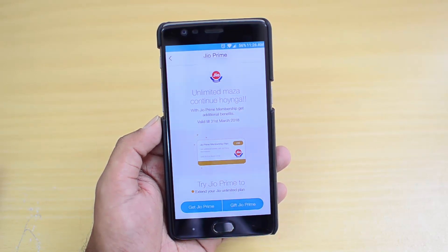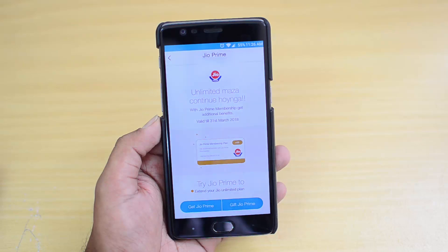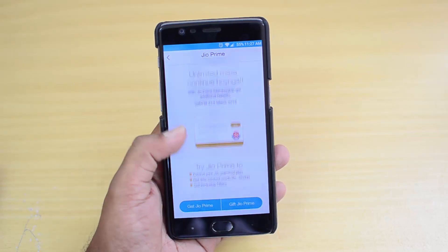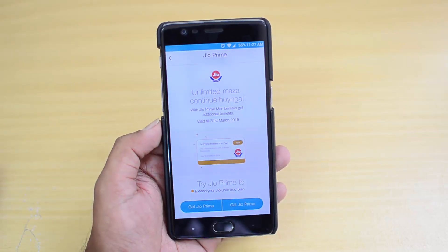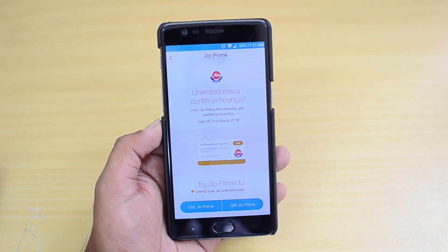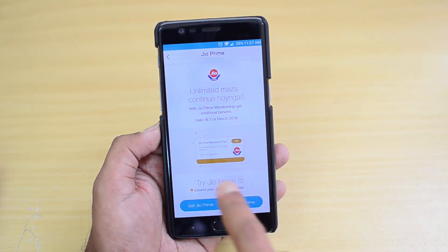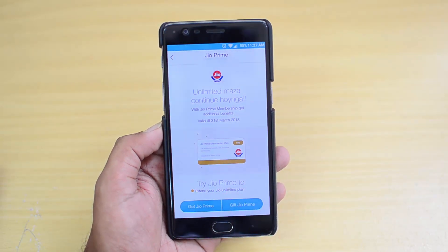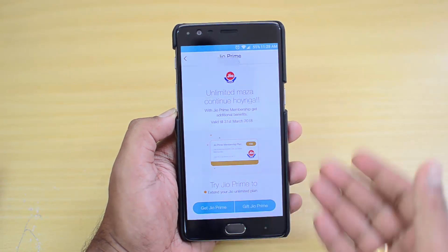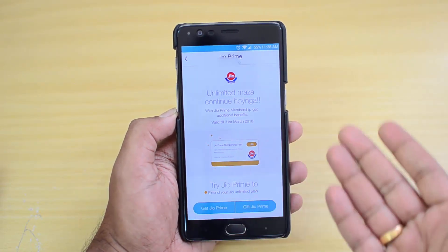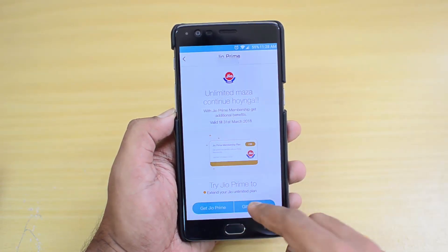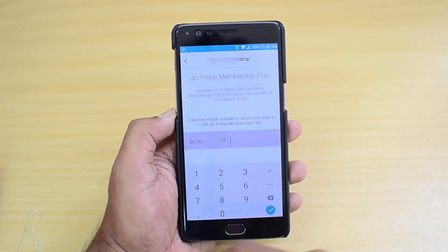The option to activate this plan will be available from 1st March to 31st March. After that, you can continue using the Jio Prime membership plan. If you are not going for Prime membership, you can also choose different plans available on the Jio website. Now we have the option to get a Jio Prime membership — you can proceed based on how you'd like to get it.